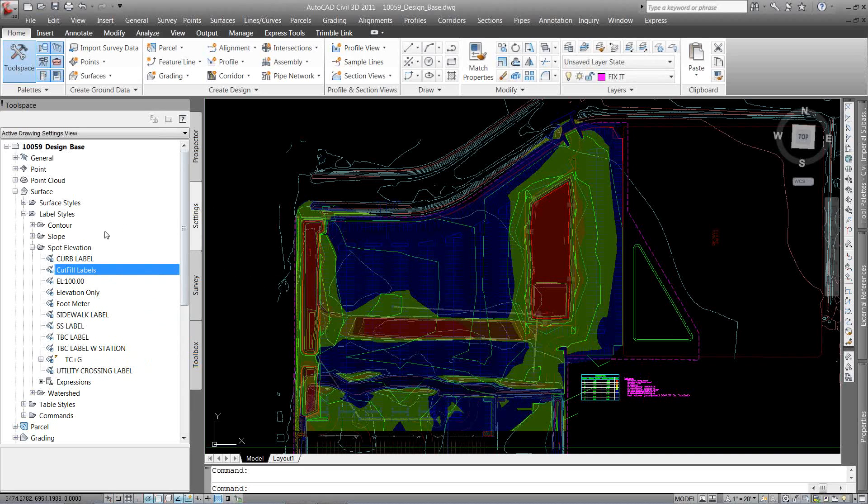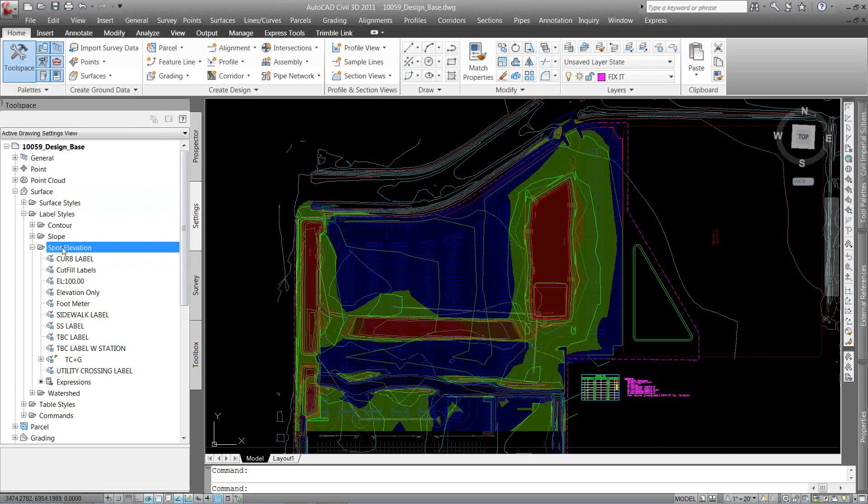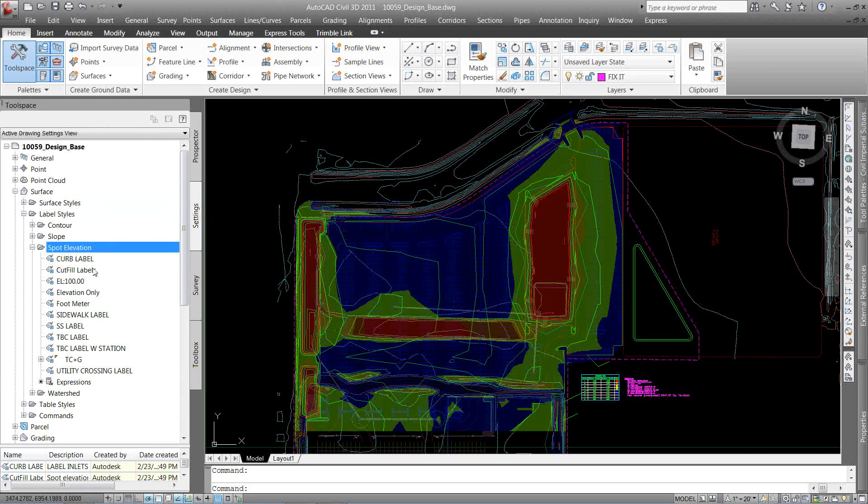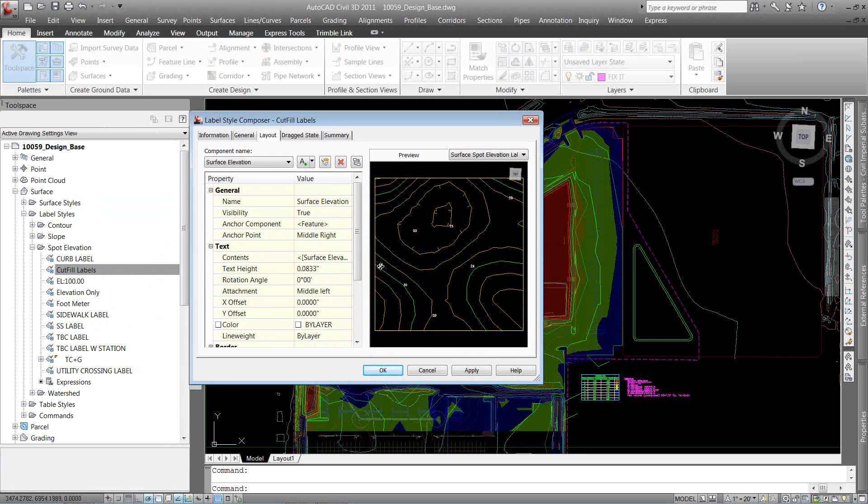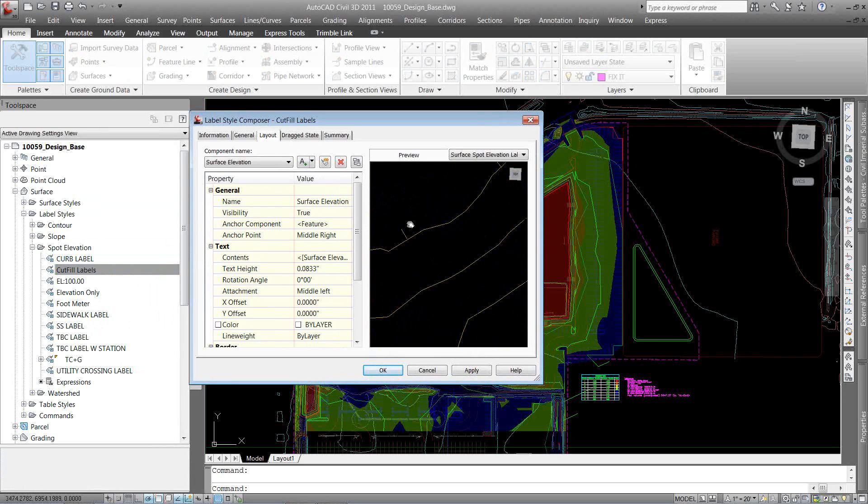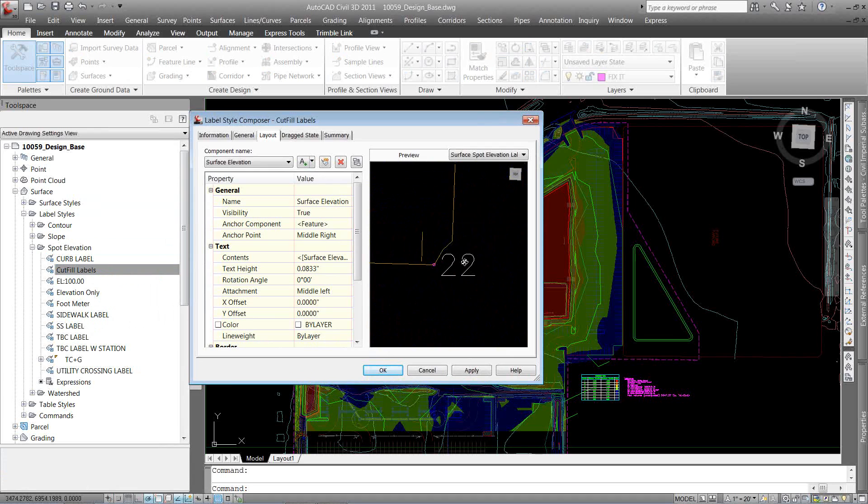One thing I can do, I'm going to come to my settings tab under surface and label styles and spot elevation. I can label it with just an elevation. This will tell me the difference in the two, it'll say minus one, minus two, or one and two. But I want to go a little bit further past that point.